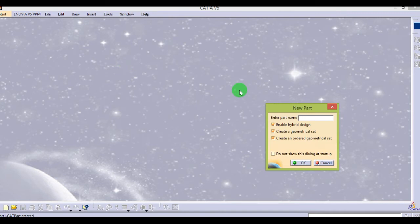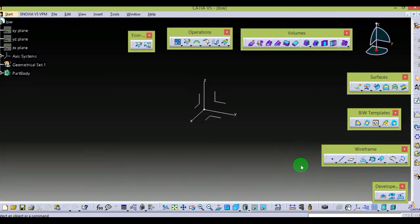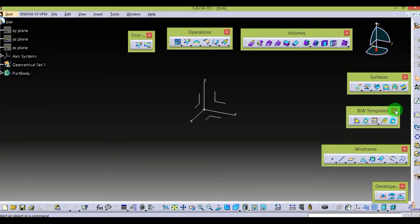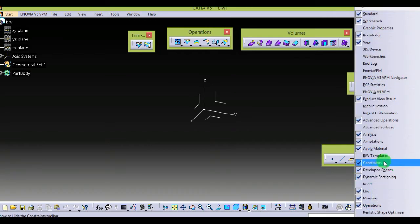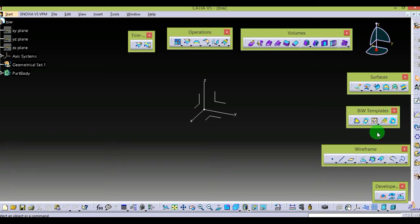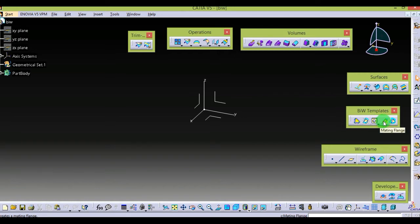I am giving the name 'BIW' — select OK. The BIW templates toolbar is shown here. If it is not visible, you can right-click and enable it. BIW templates contains 5 commands, or I would say 5 tools: Junction, Diabolo, Hole, Melting Trench, and Bead. We will see all of them one by one.